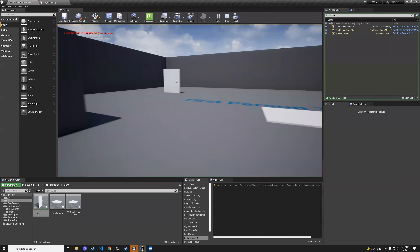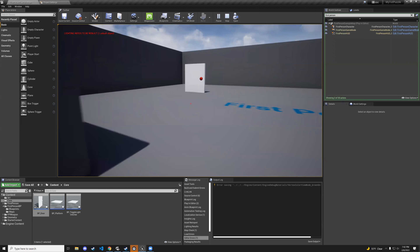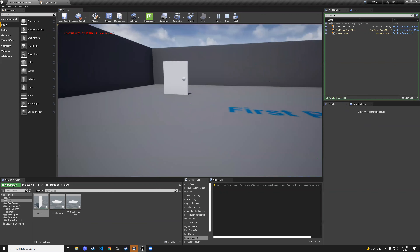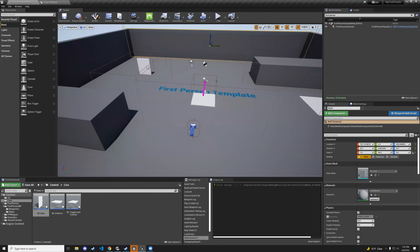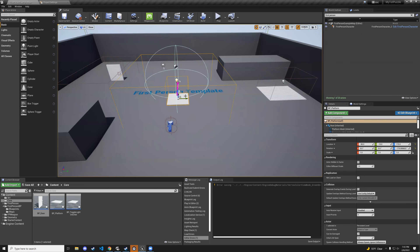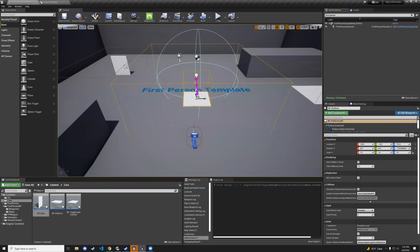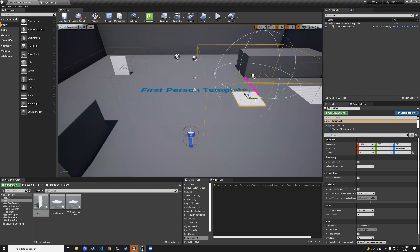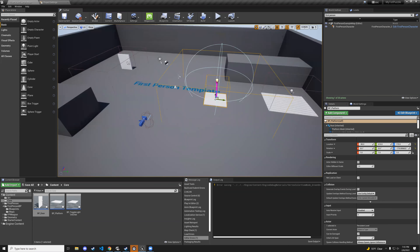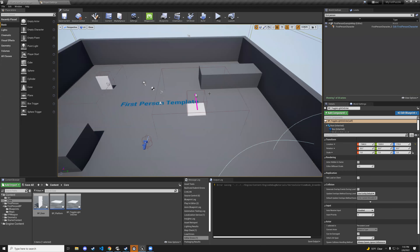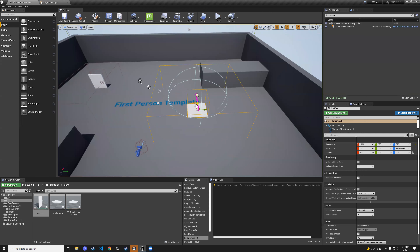Add on-component-end-overlap for the player collision and call toggle_doorknob_material with reset set to true, so the doorknob material resets when the player leaves the area.